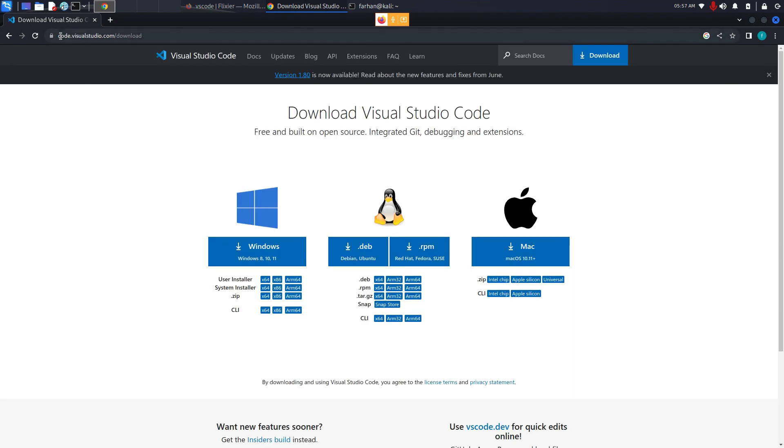The URL is code.visualstudio.com/download. You can also find the link in the description box. In this page, click on the .deb because Kali Linux is in Debian.